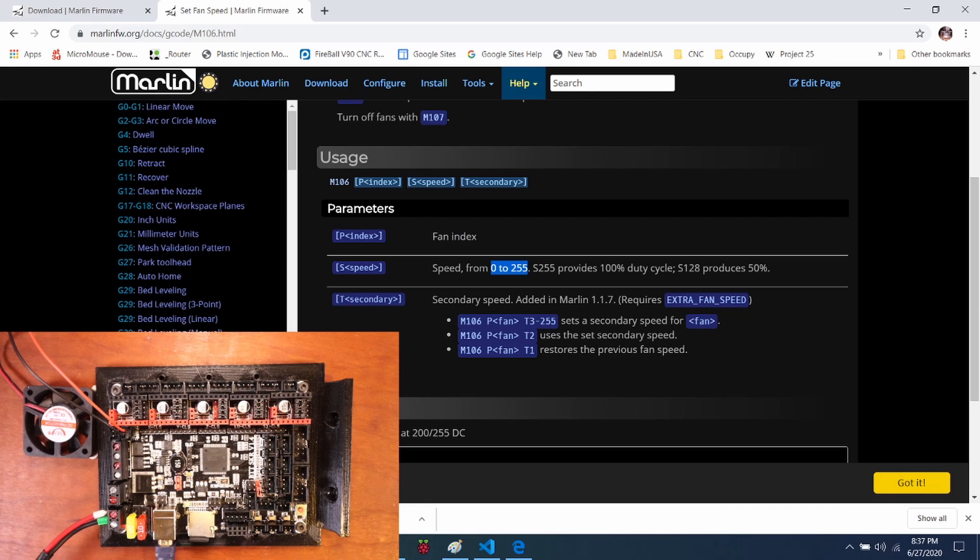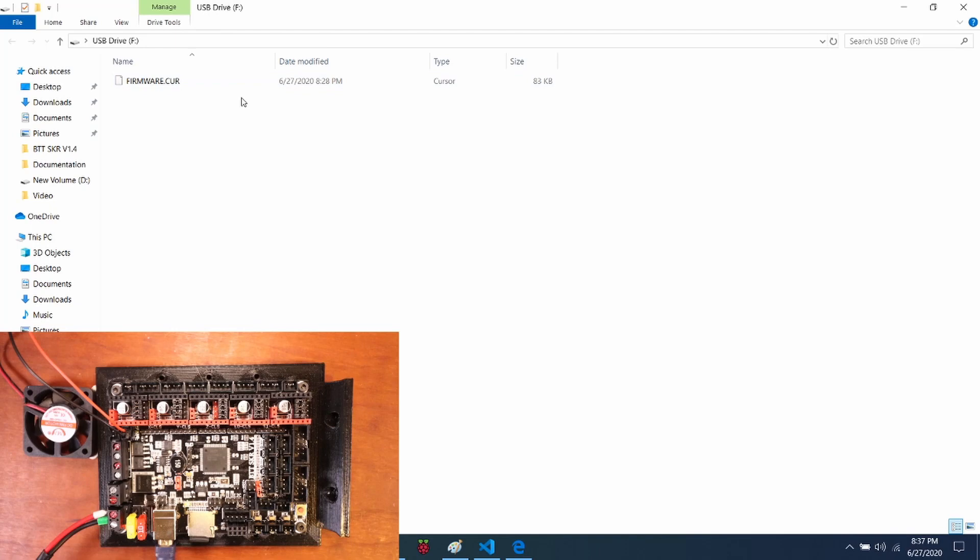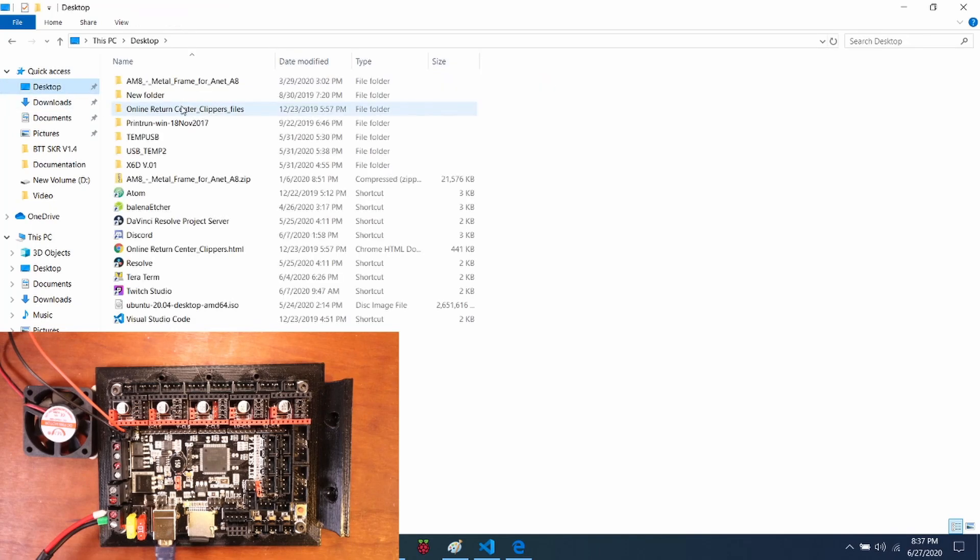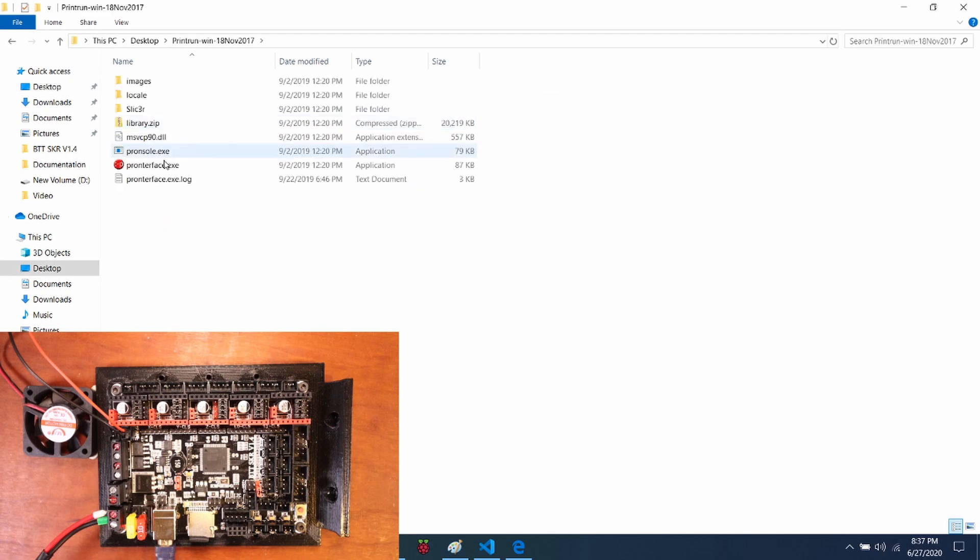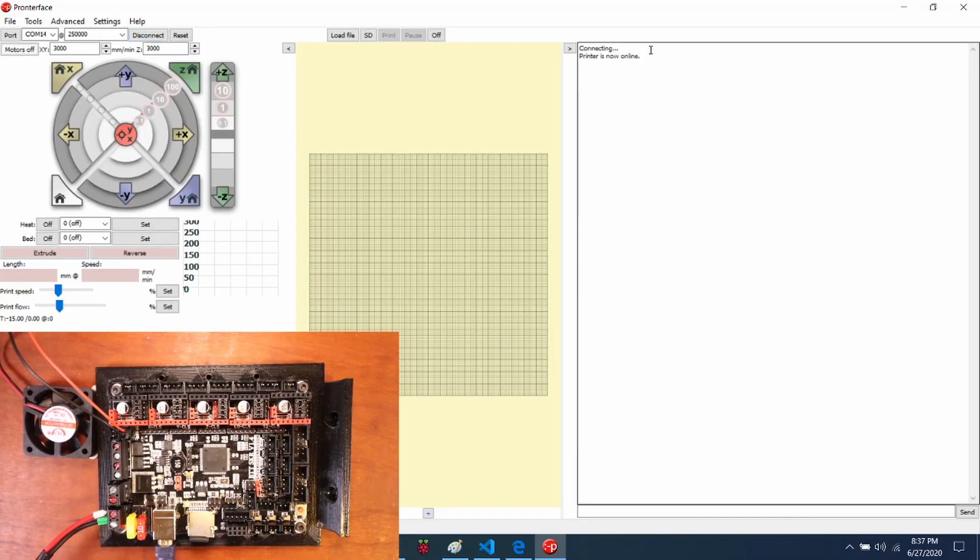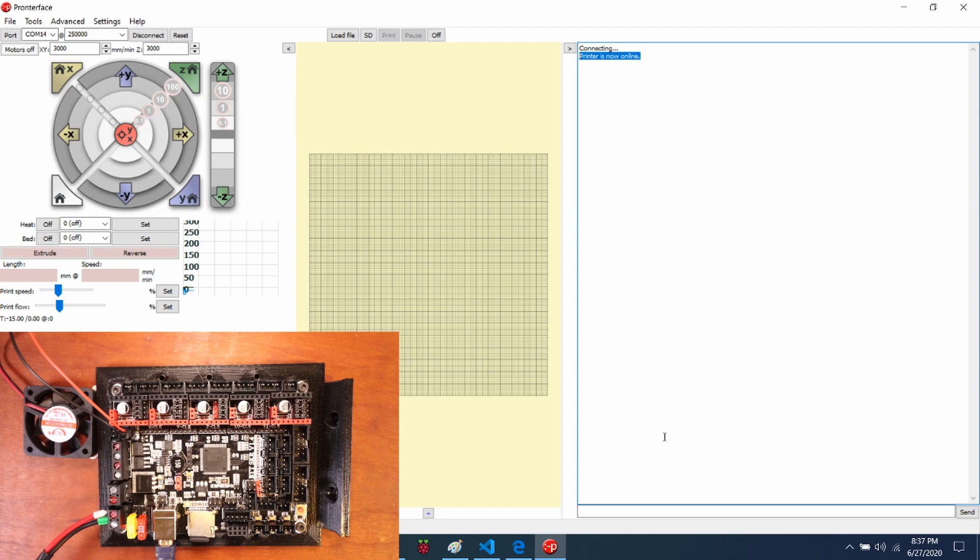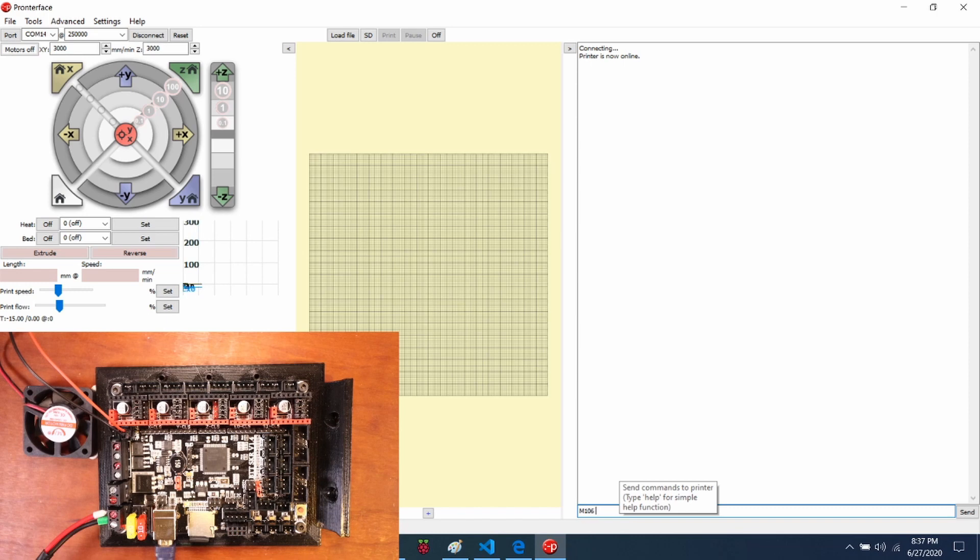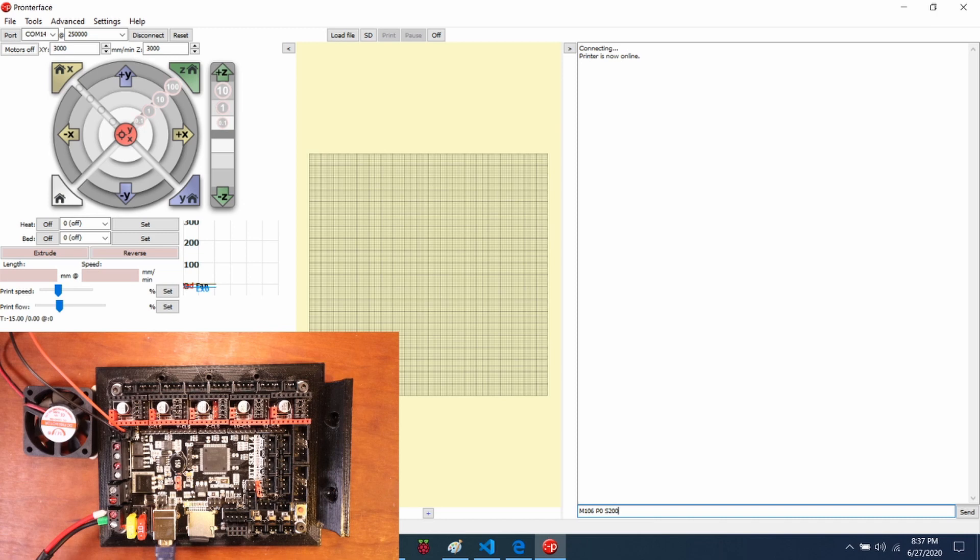So I'm going to go over to the folder for Pronterface. I'm going to open up the executable for Pronterface. I'm going to connect to the device. As you can see, it says printer is now online. The fan is currently not running. So we're going to type M106 P0 for the first fan. Then we're going to say S for the speed and we're going to say 200. Then I'm going to press enter and watch what happens.